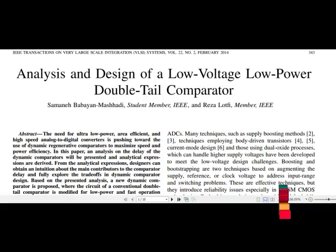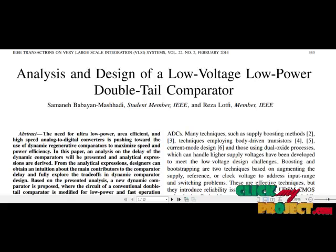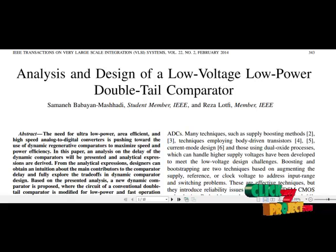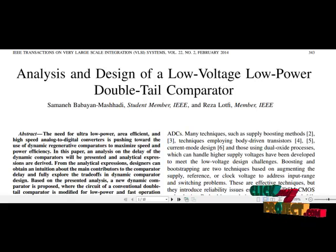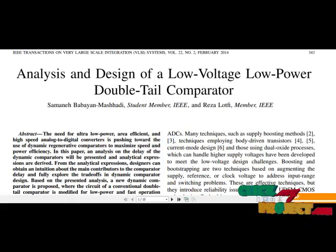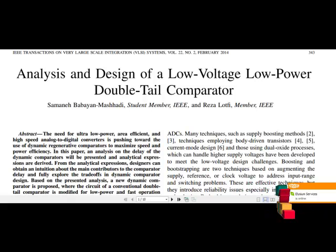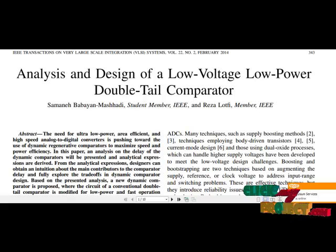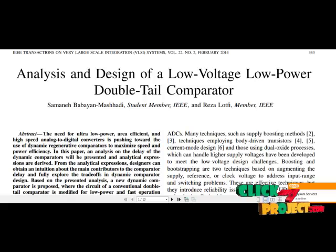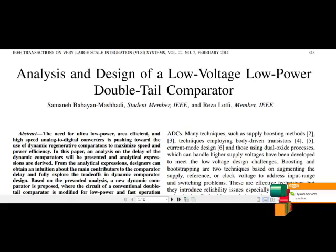The disadvantage on the other hand is due to several stacked transistors requiring sufficiently high supply voltages needed for proper delay time in existing designs. Another important drawback of this structure is that there is only one current source tail transistor. Therefore, we are going for a double-tailed transistor.